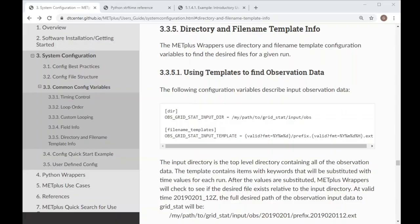Be sure to read through this section of the user's guide to learn more advanced topics using file name templates to find files to process.